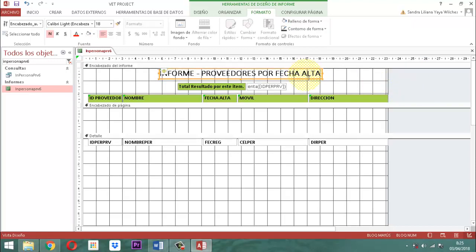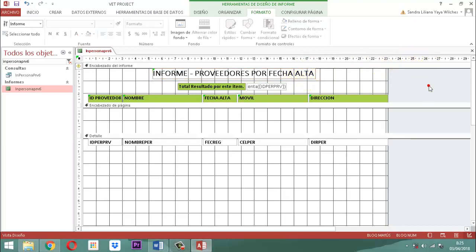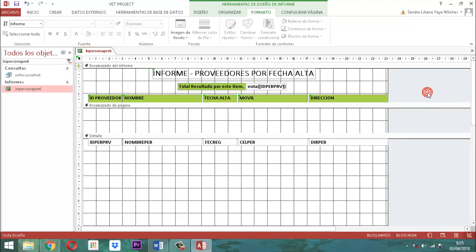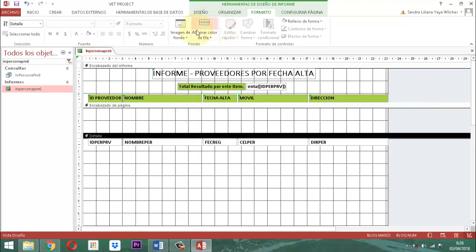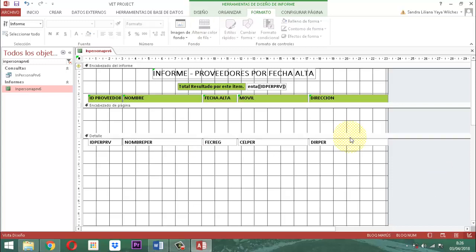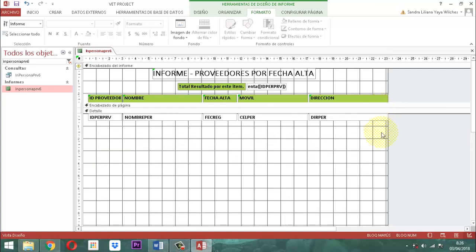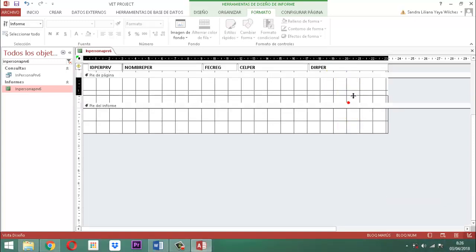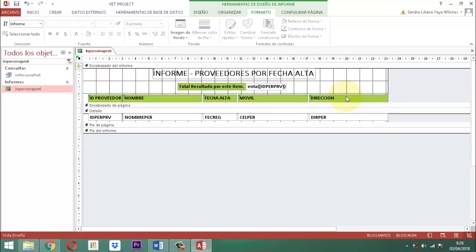Aquí le vamos a poner la palabra 'Informe proveedores por fecha alta'. La parte que sigue es correrlo hacia la izquierda para que quede centrado. La siguiente dice total resultados por este ítem, eso lo podemos dejar así tal como está. Simplemente acá le ponemos el color negro y lo resaltamos. Vamos a coger acá el detalle y donde dice alternar color de fila, le vamos a poner la propiedad sin color. Esta parte del detalle que está muy amplio, cerrarlo. Esta parte del pie de página también cerrarlo. Esta parte del encabezado del informe también cerrarlo. Si usted le quiere agregar la fecha, la hora, el número de la página, ya sabe cómo hacerlo — eso es por diseño. Si le quiere agregar la imagen, recuerde que eso es por diseño y por controles.